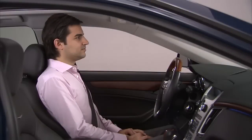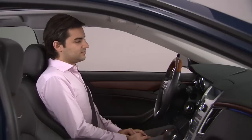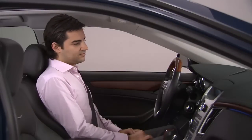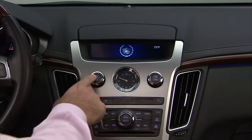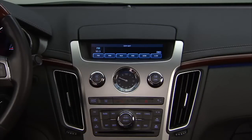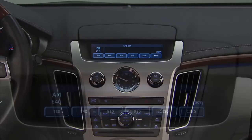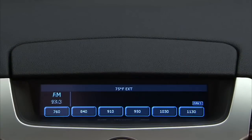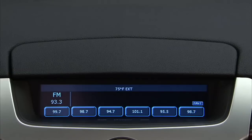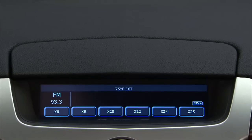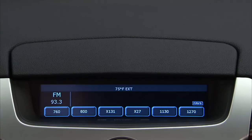To utilize your navigation radio, turn the radio on by pressing the volume power button. Up to 36 preset stations can be stored and six favorite pages are available on this system.